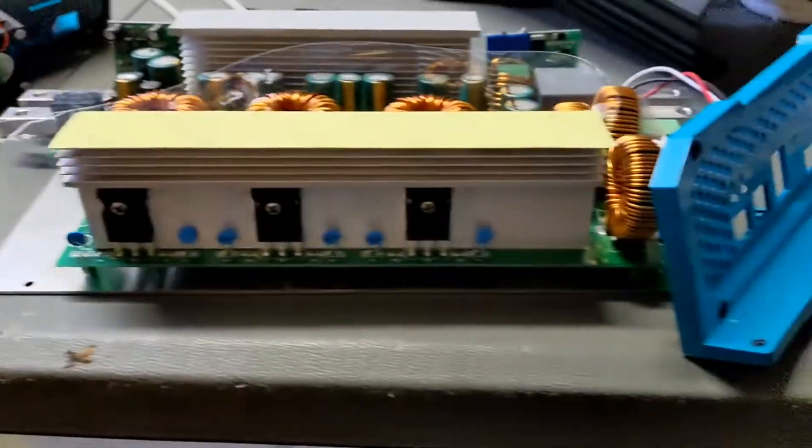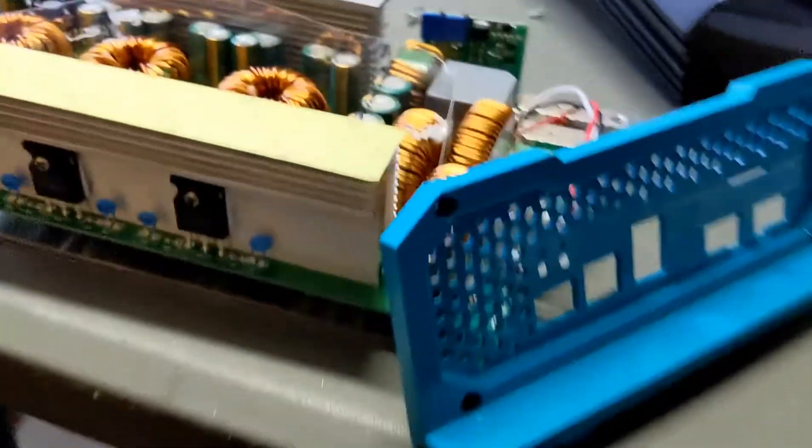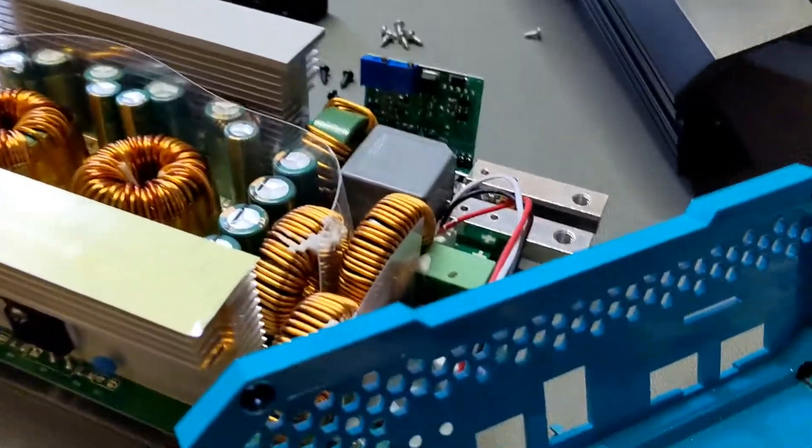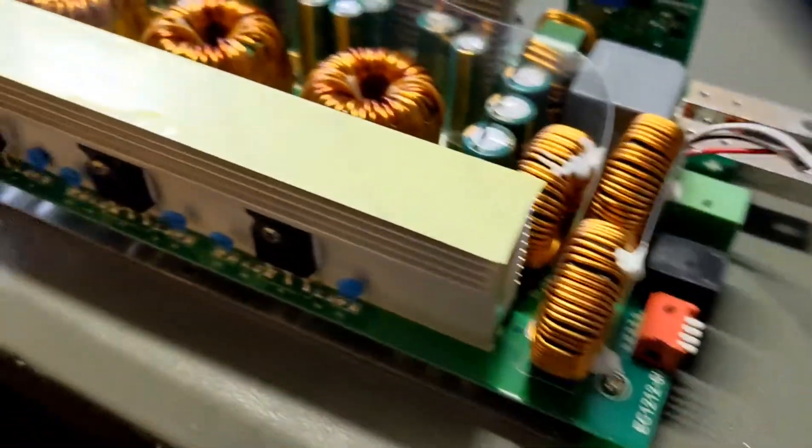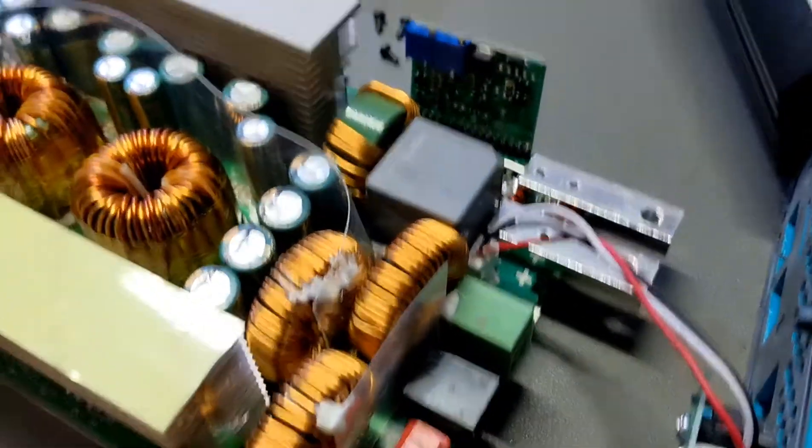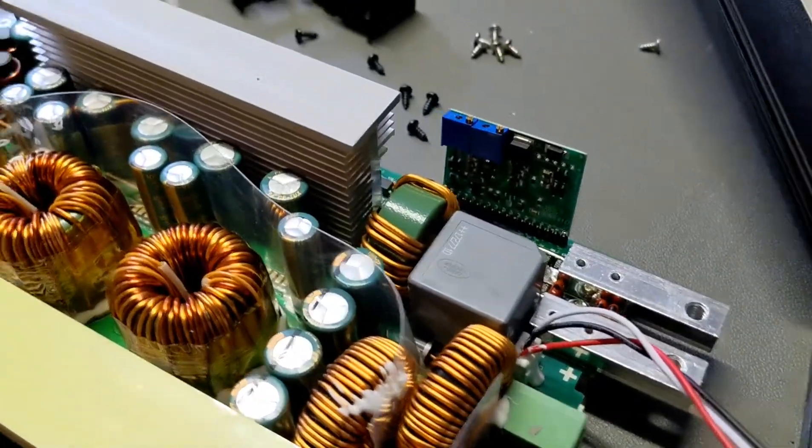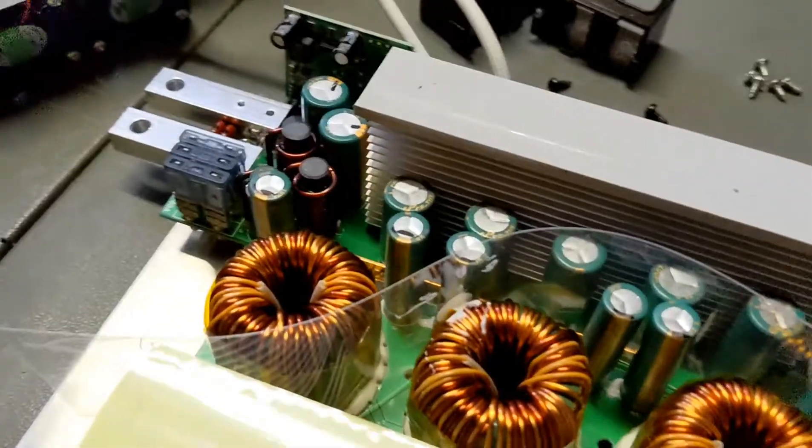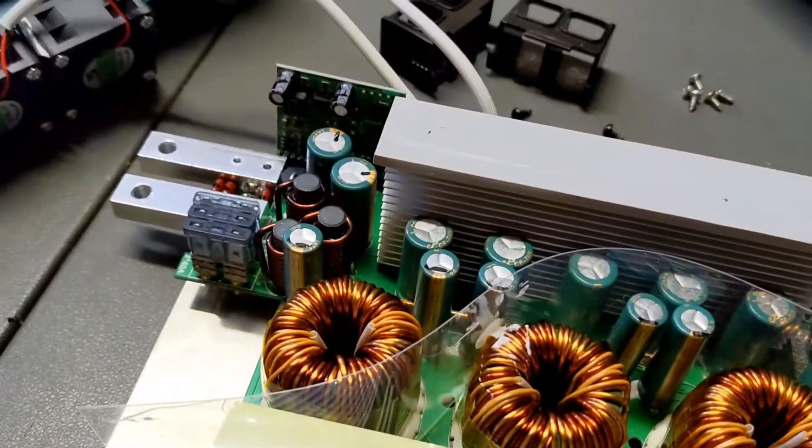So anyway, this is the internals of the 60 amp Renogy DC to DC charger, and I have given one of these a test. Works well.